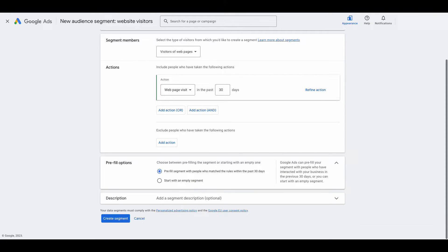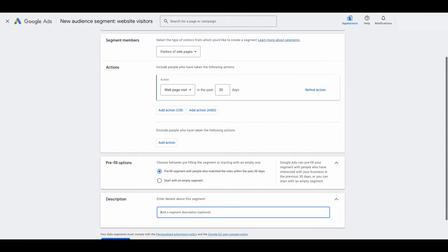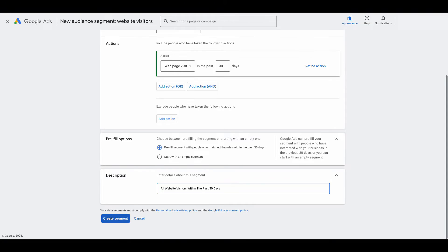Under pre-fill options, you can pre-fill the segment with people from the last 30 days, or you could start from scratch by selecting start with an empty segment. We're going to go with pre-fill segment with people who match the rules within the past 30 days. Down here you can add a description — we're going to say all website visitors within the past 30 days. Then click create segment.